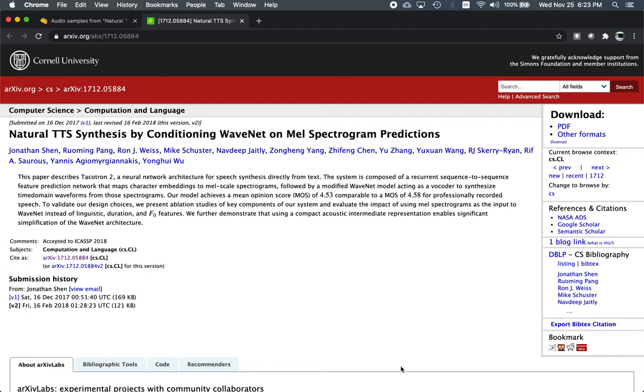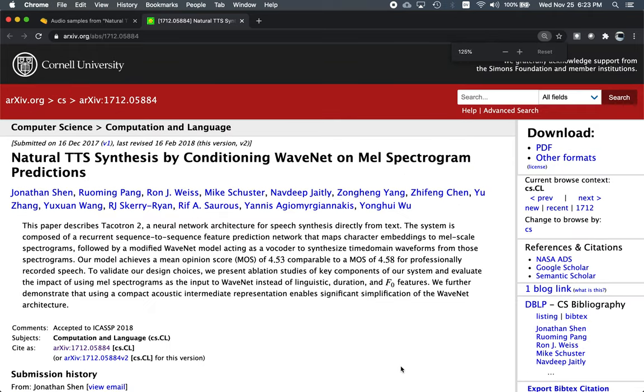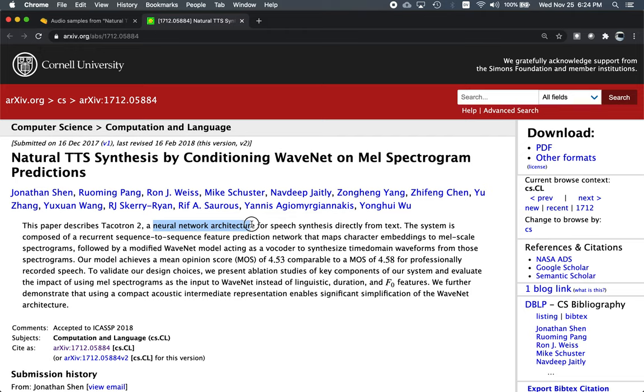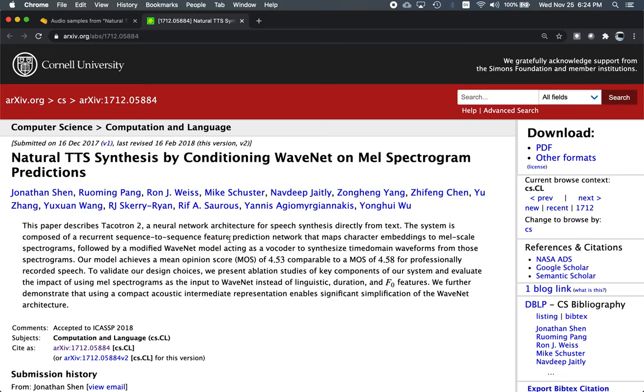One of the currently best-performing systems was presented in this paper, Natural TTS Synthesis, by conditioning WaveNet on MEL spectrogram predictions. Let's take a look at the abstract. The paper describes Tacotron 2, a silly name, but it's an outstanding performance by the system. It's a modern neural network architecture for speech synthesis, synthesizing the speech directly from text. This uses a recurrent sequence-to-sequence neural network where we're using feature predictions, mapping character embeddings to MEL scale spectrograms, followed by a modified WaveNet acting as a vocoder to synthesize the time domain waveforms.